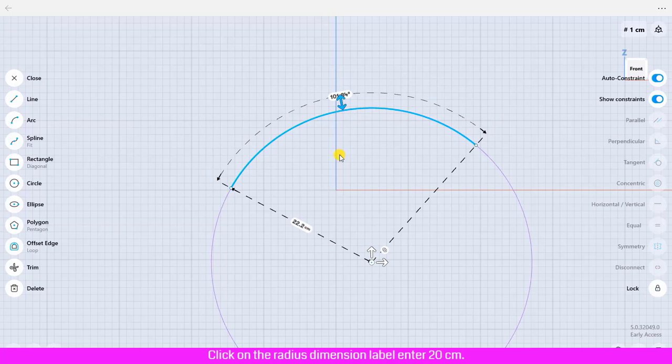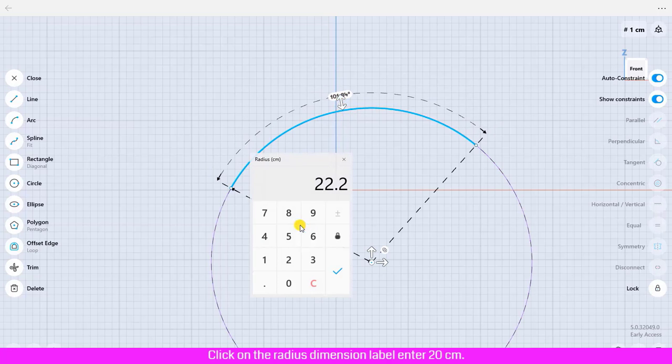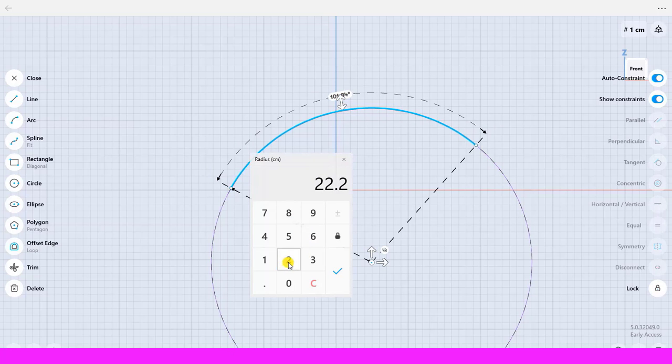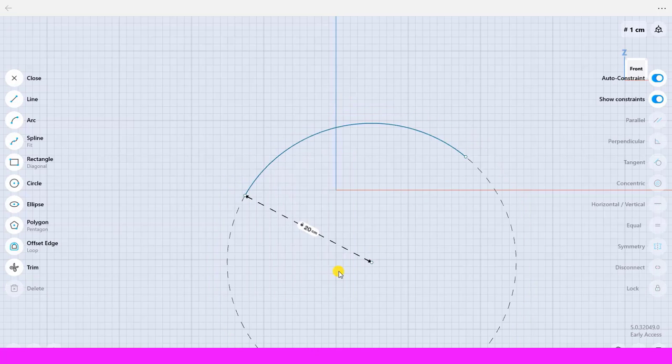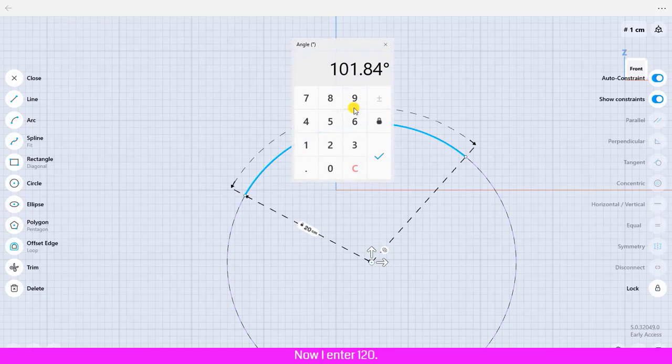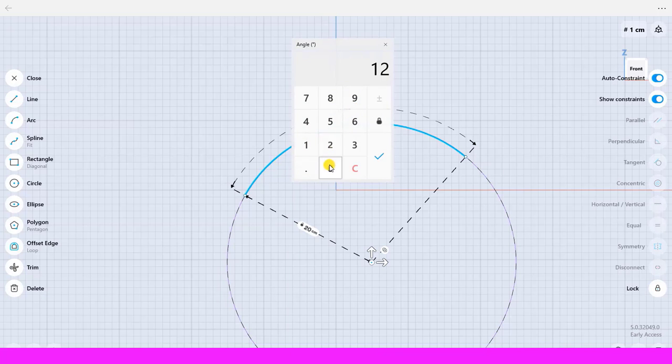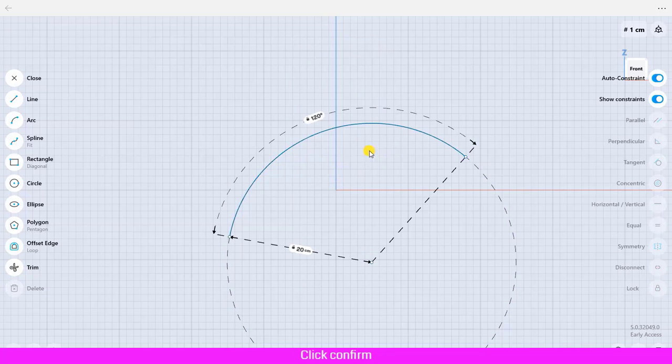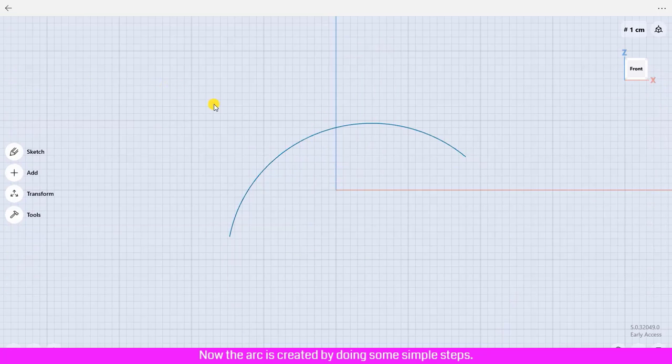Click on the radius dimension label, enter 20 centimeter, click confirm. You could also define the dimension of angle by clicking the dimension label that you would like. Now I enter 120, click confirm. Now the arc is created by doing some simple steps.